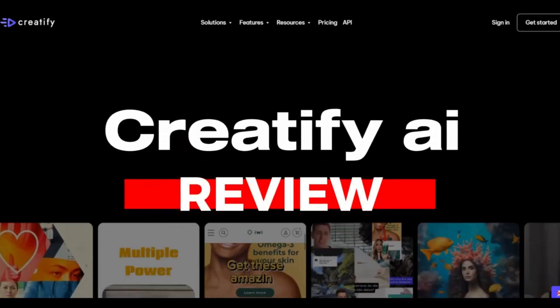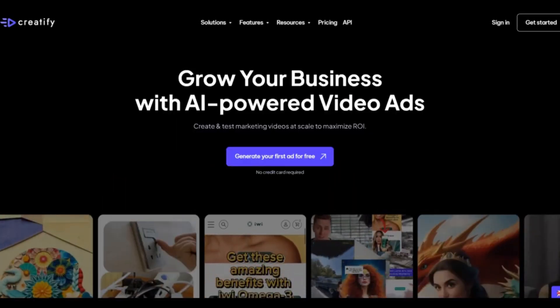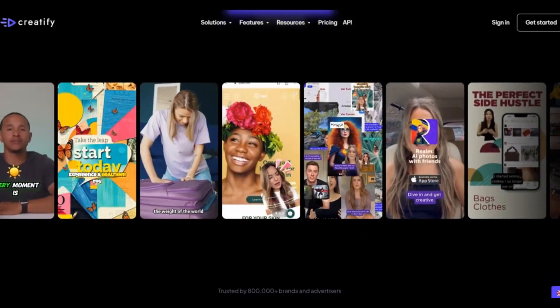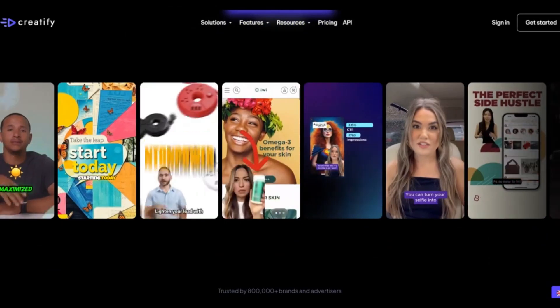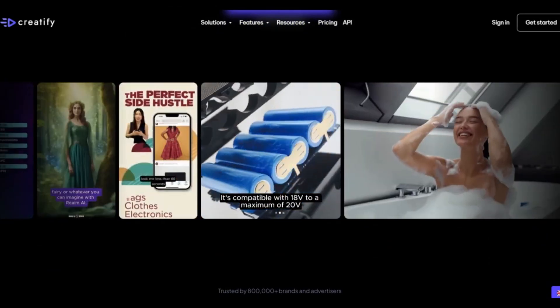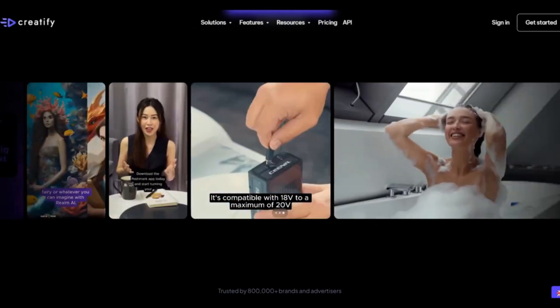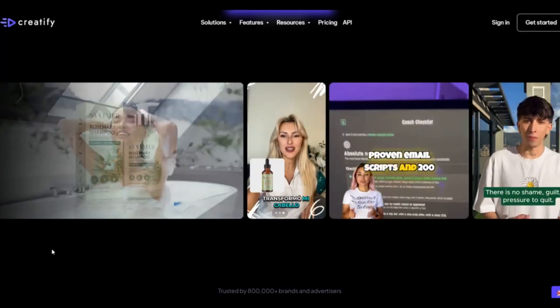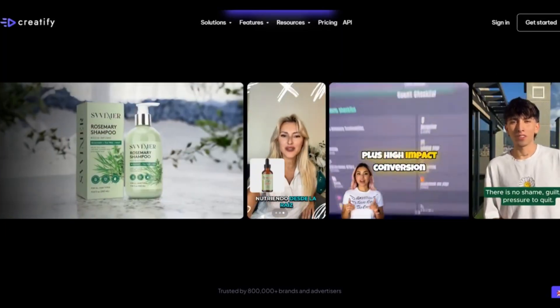Creatify AI Review. Is it good to get Creatify AI Ads Video Generator? I will tell you the Creatify pros and cons that you have to know before buying this AI tool.